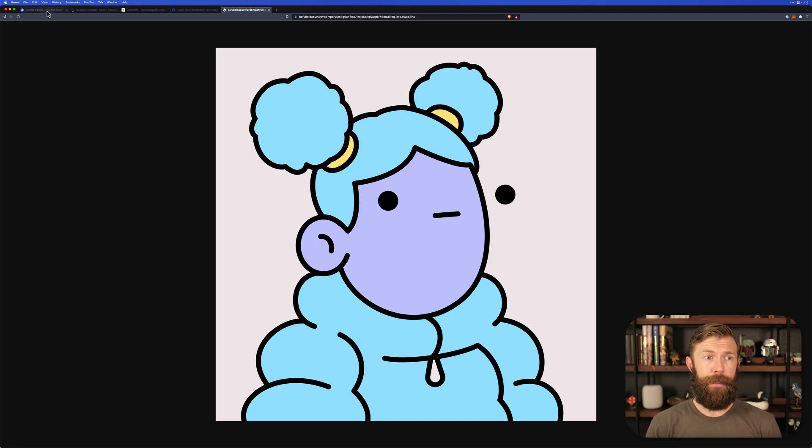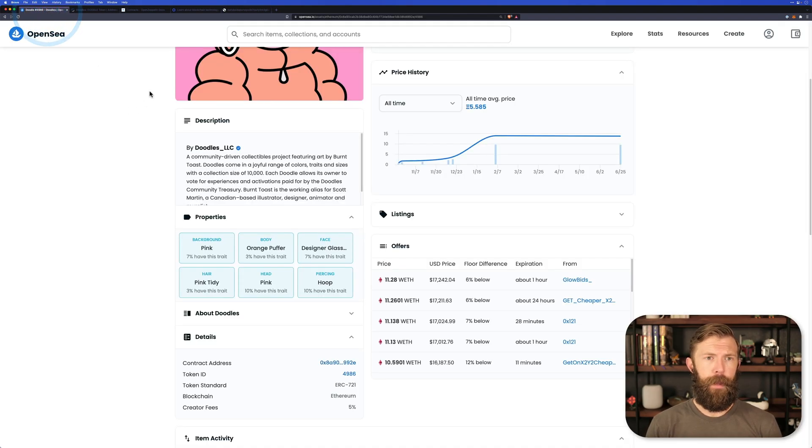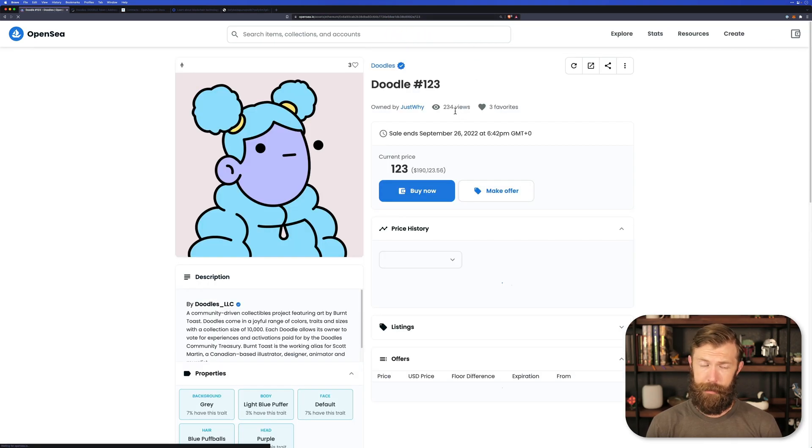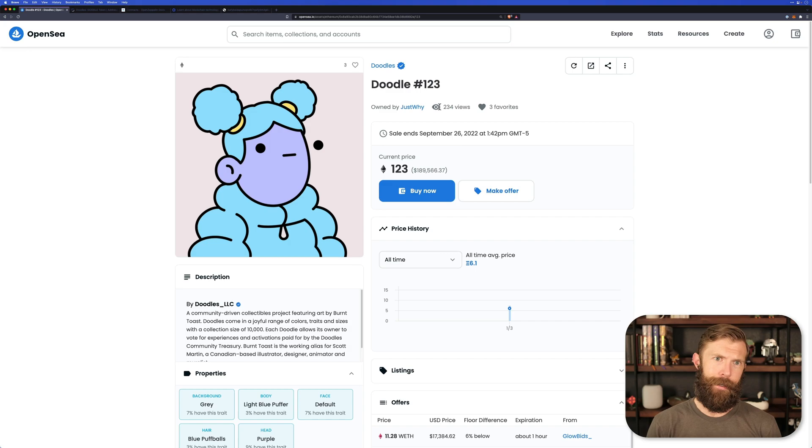If we head back to OpenSea and look at number 123, we should see that it matches. And it does. Cool.